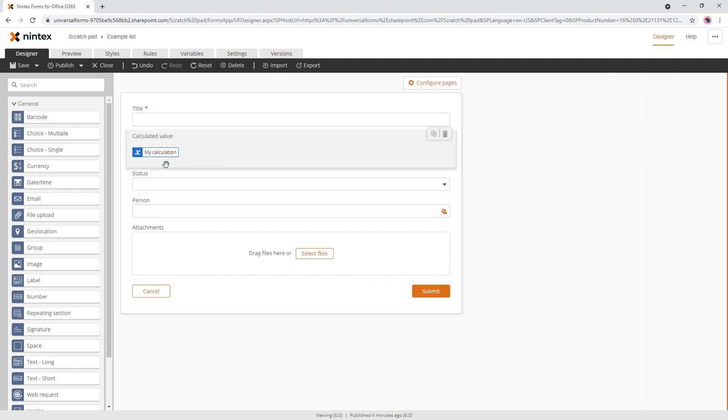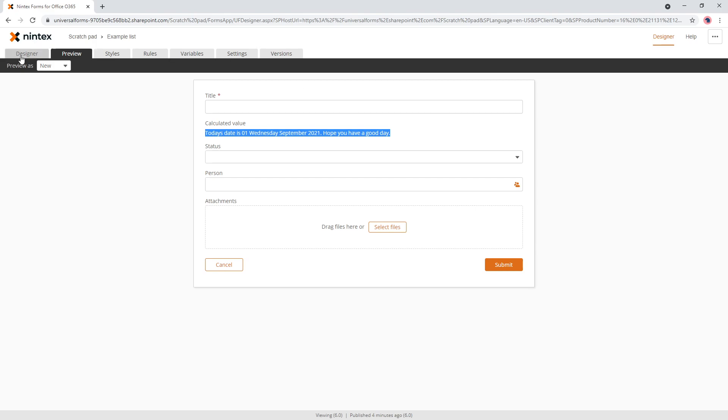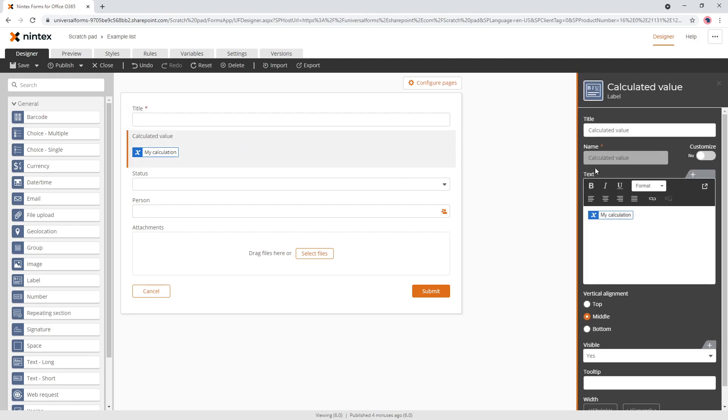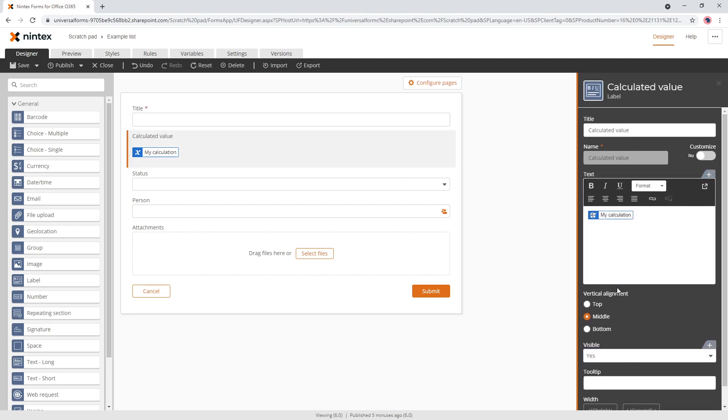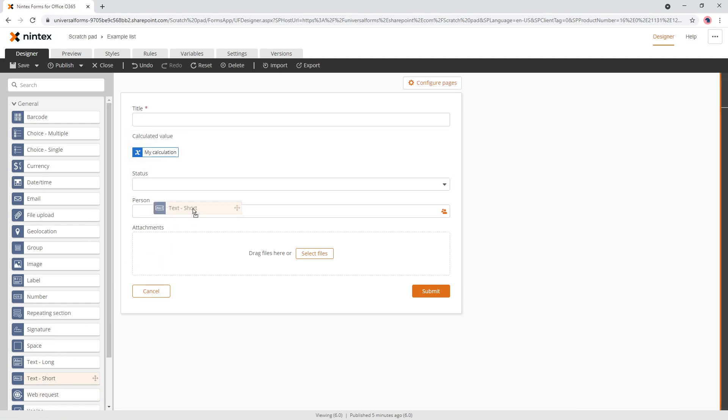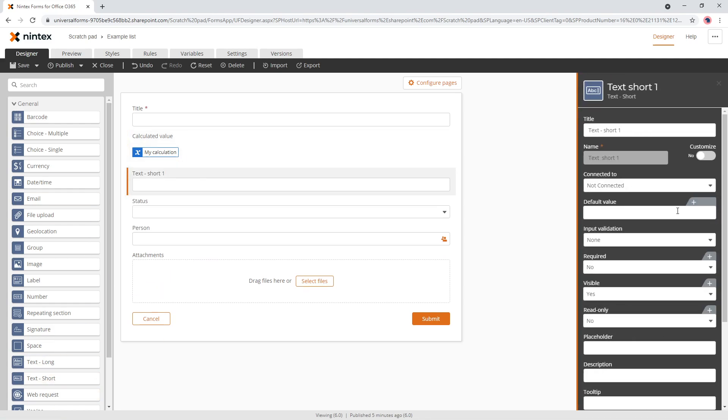So once we come back to here, you'll notice it's nice and neat coming to preview. Now we have our prefix suffix calculation all neatly within that one variable. Now, how do we get this data back into a column if we wanted to? So what we can do is do a hidden control. So we'll put a text short in here. I'll just put it below and we'll set that to visible as no.